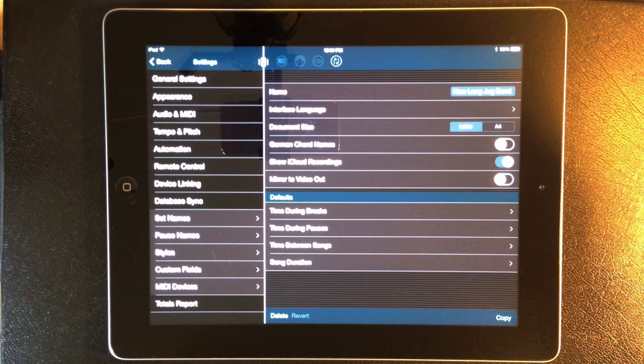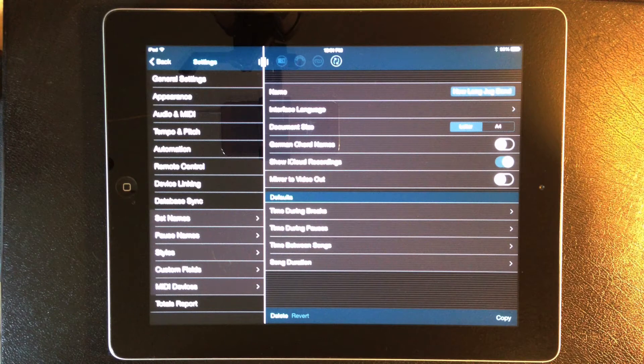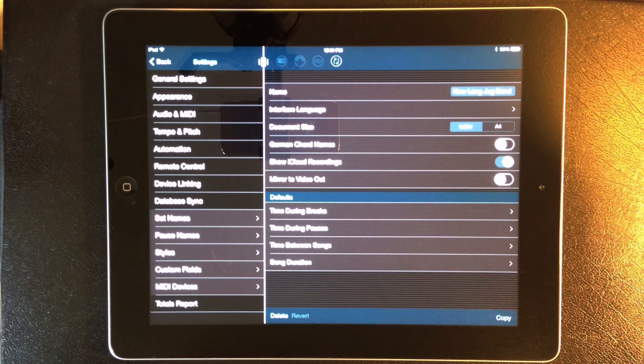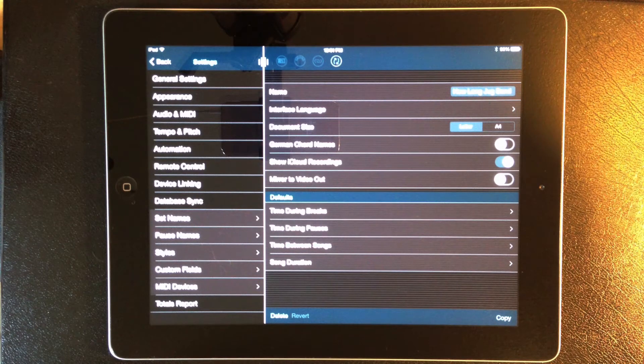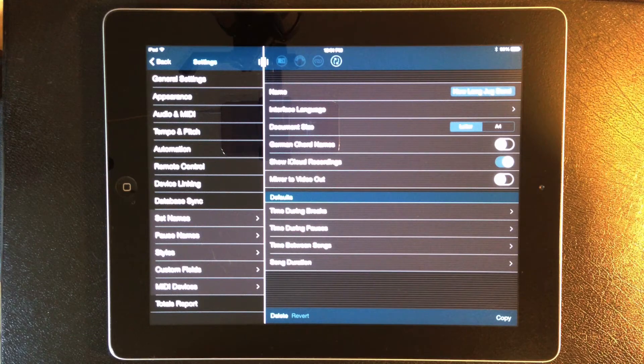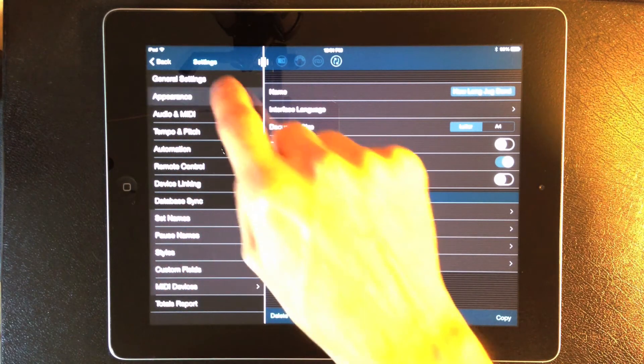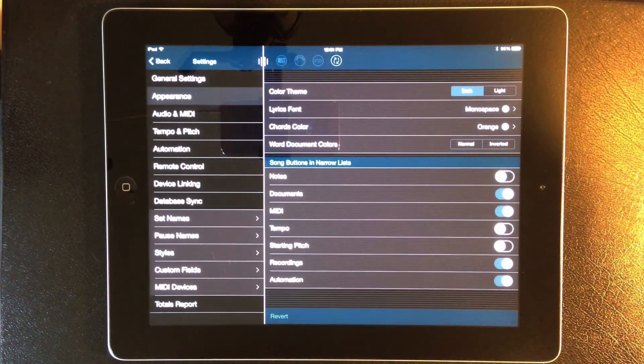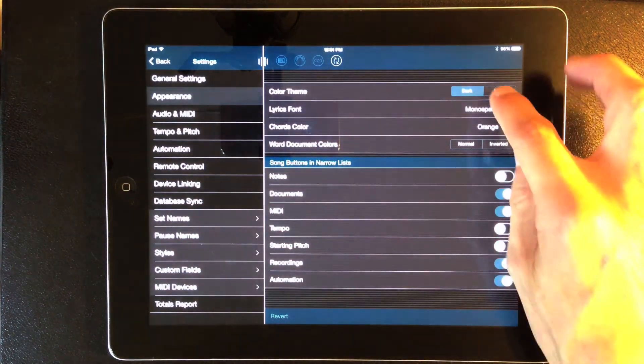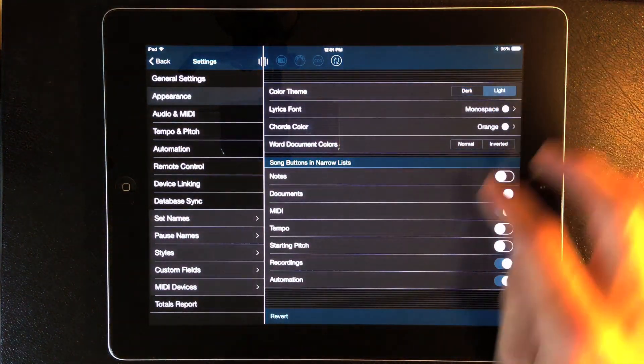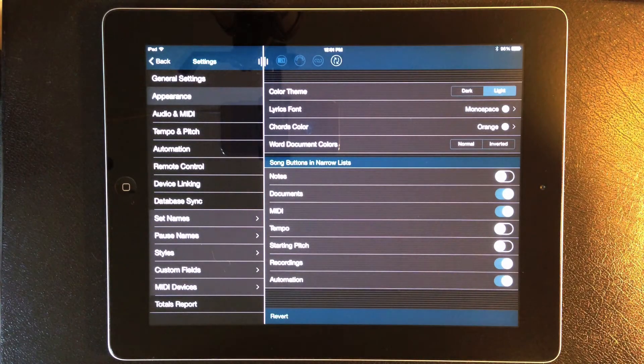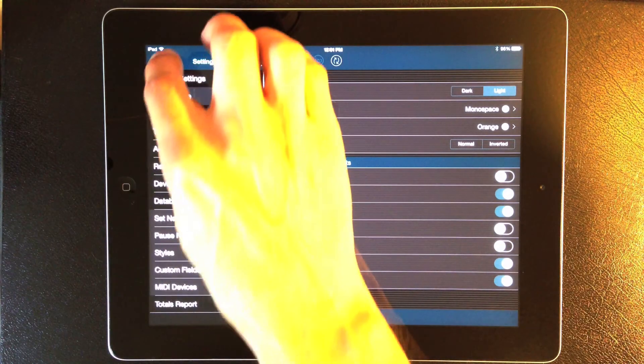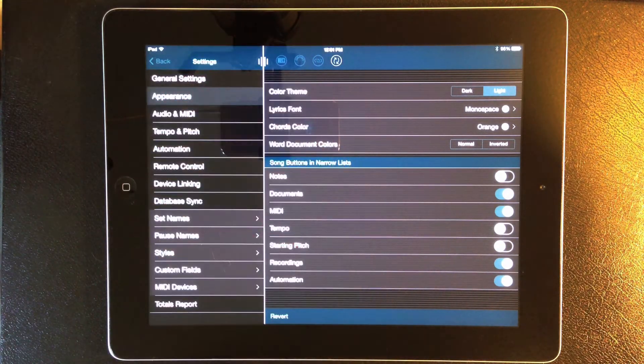iOS 7 makes it easier to change the color scheme of an app. So for the first time, Setlist Maker now has a choice of a light or dark color theme. We're in the dark theme now, but I can go to Settings, Appearance, and select the light theme. Then go back to apply my selection, and there it is.